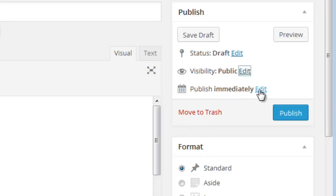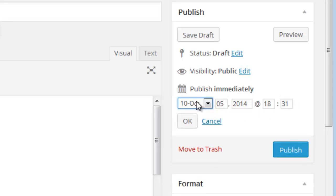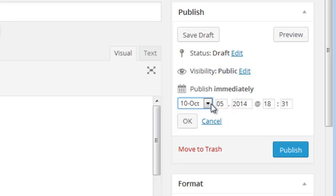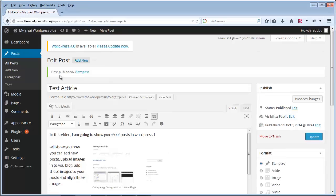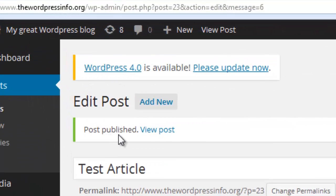There is also a publish immediately option — if you edit this, you can set a future date. For example, today might be October 10th but you can schedule it for October 11th or 12th. When you click publish, the post won't be published immediately but will be published automatically when that time is reached, without any manual intervention. For now, we are just publishing this post — click on publish.